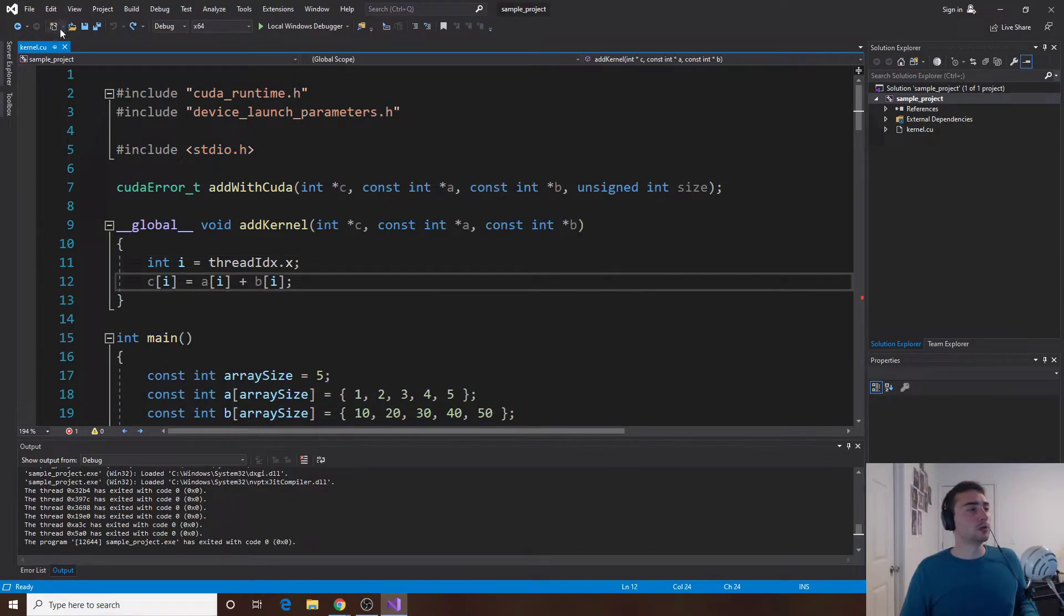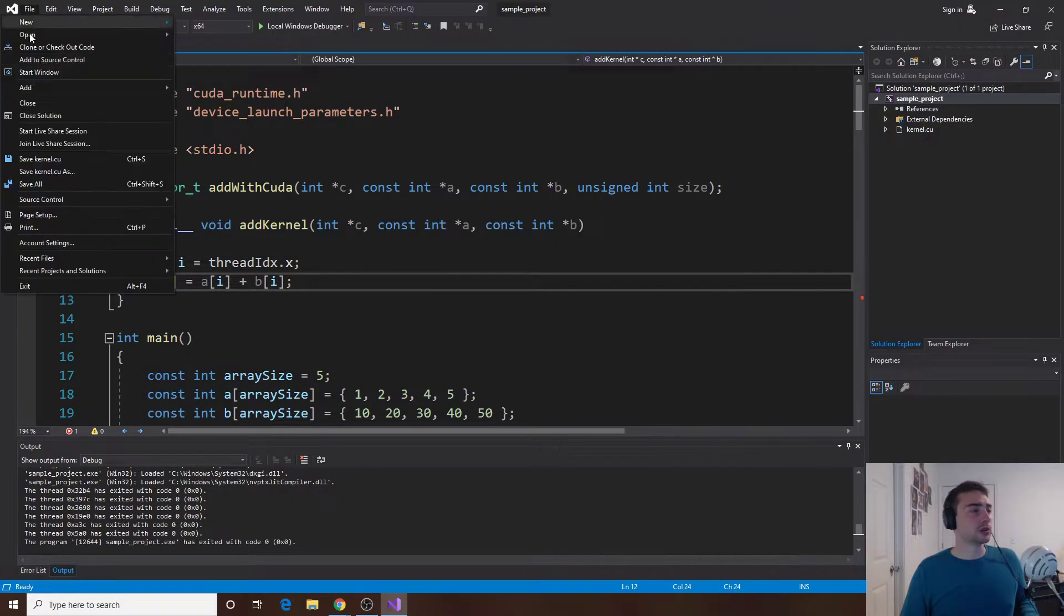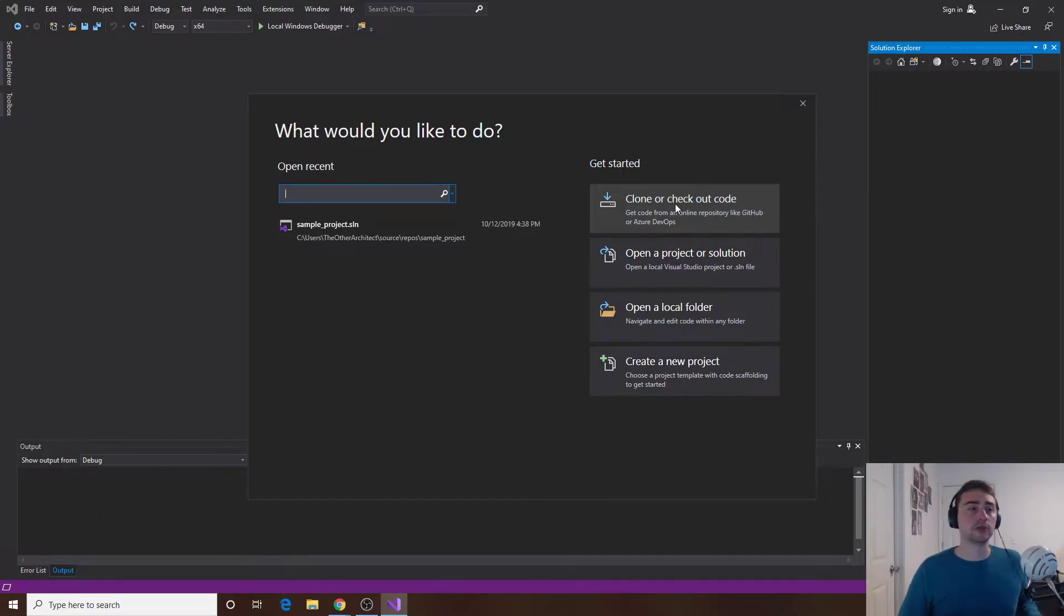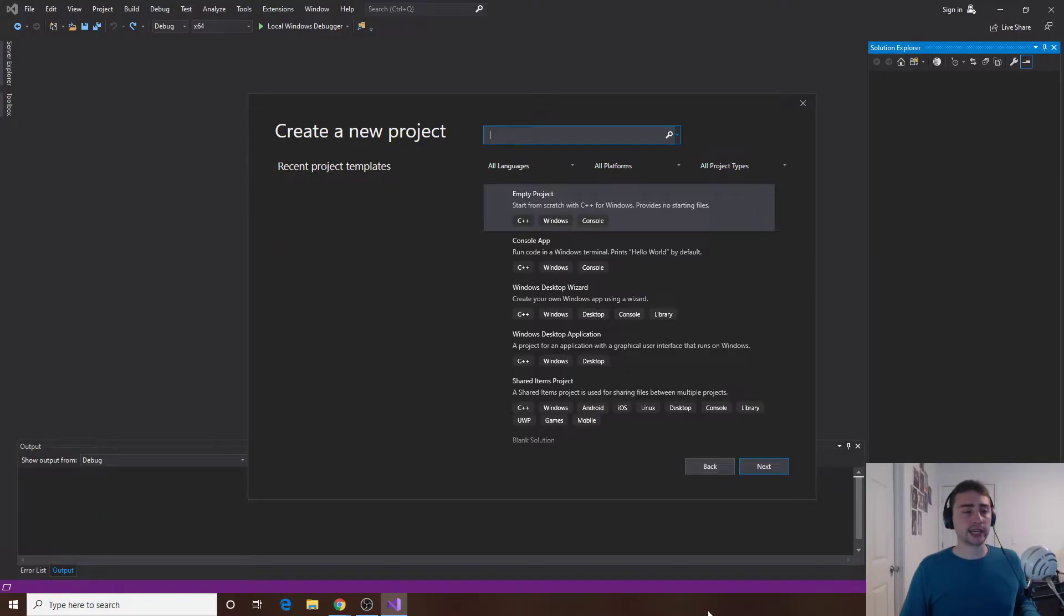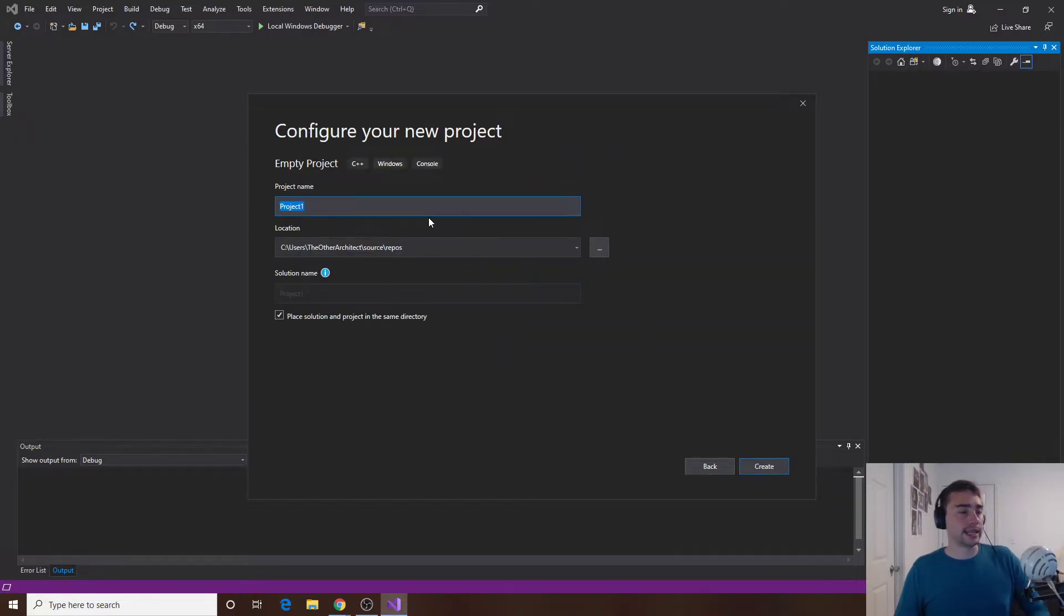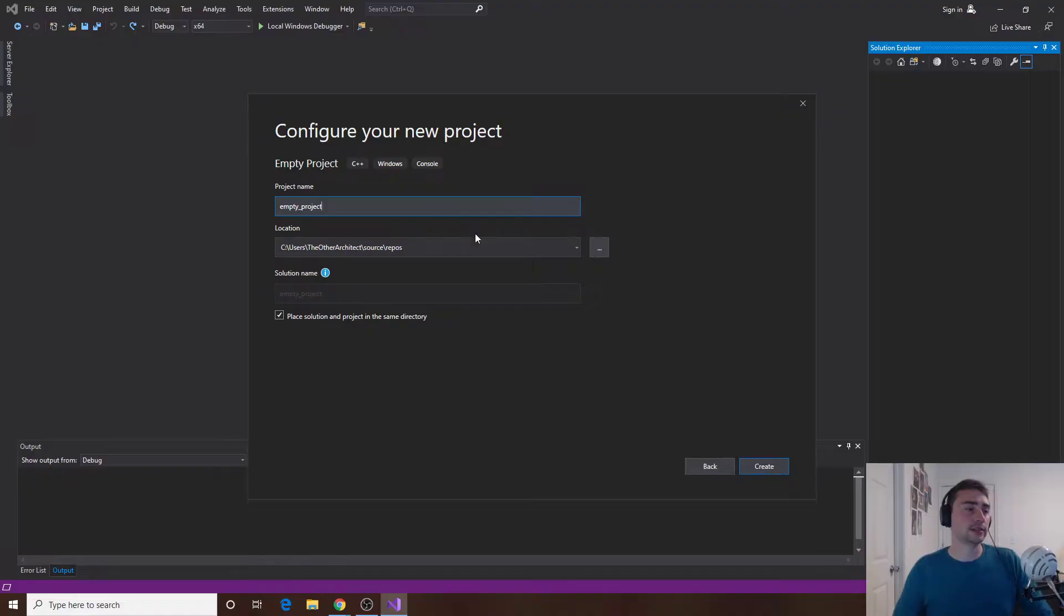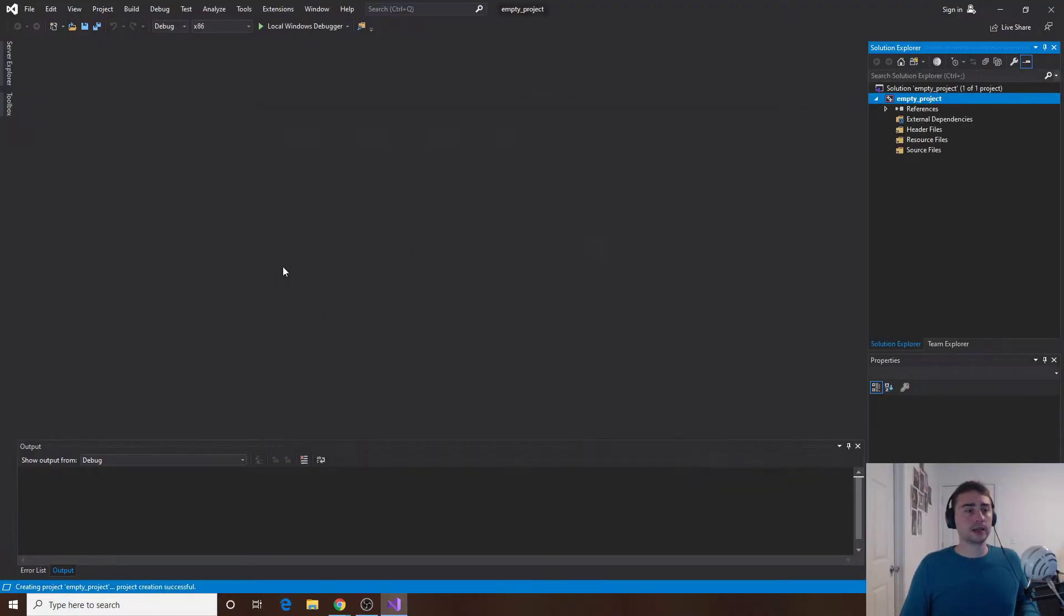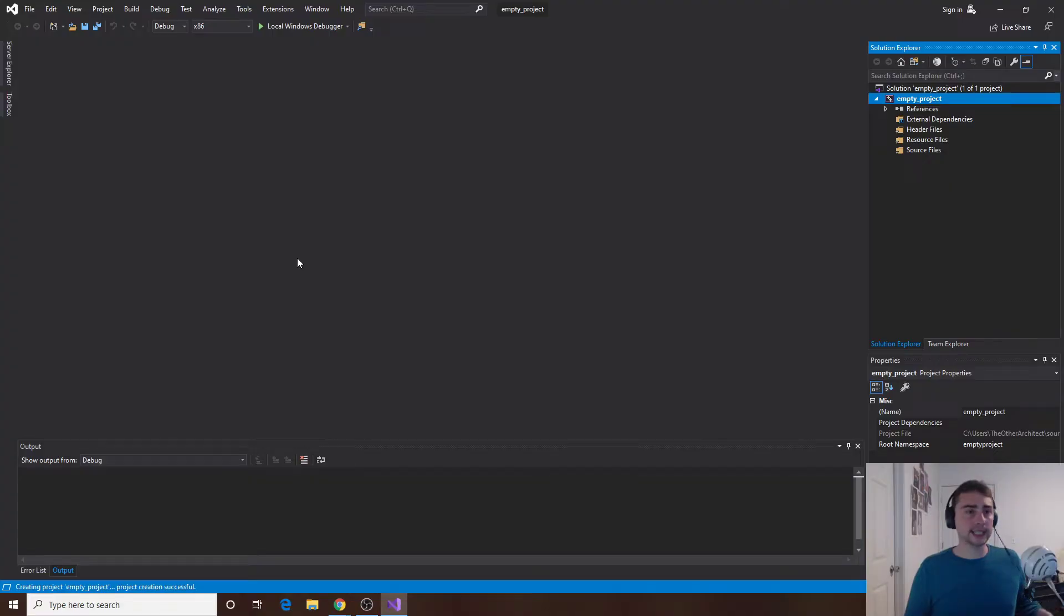So what we'll go ahead and do is close this out. We'll close the solution and then we'll create a new project. In this case we'll just look at creating a new project, it will be an empty project, we'll click next and we'll just call it empty project and then I'll press create. So now we have a blank project, nothing in it and nothing's been specified yet.